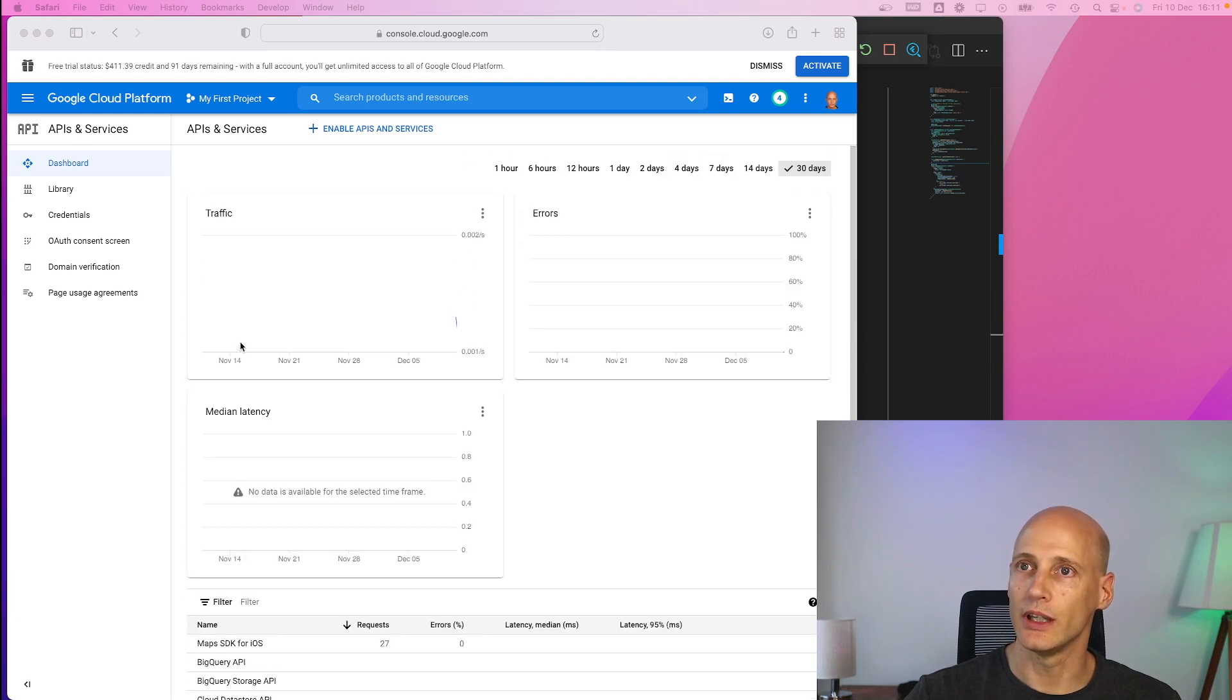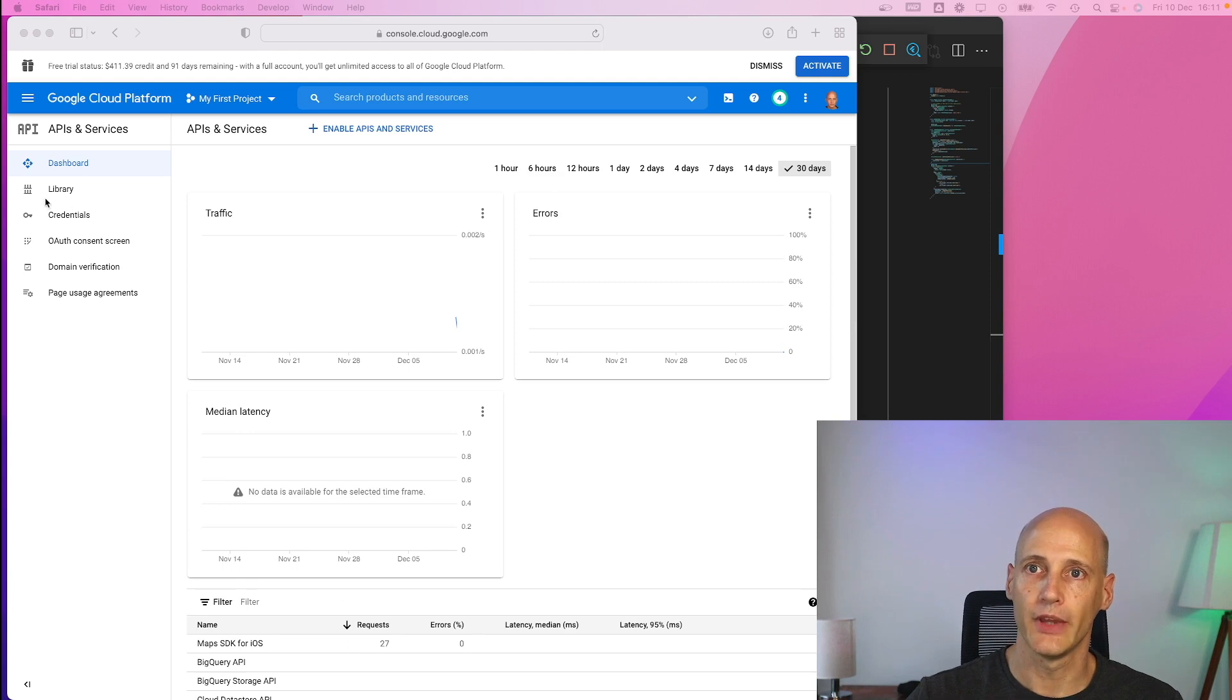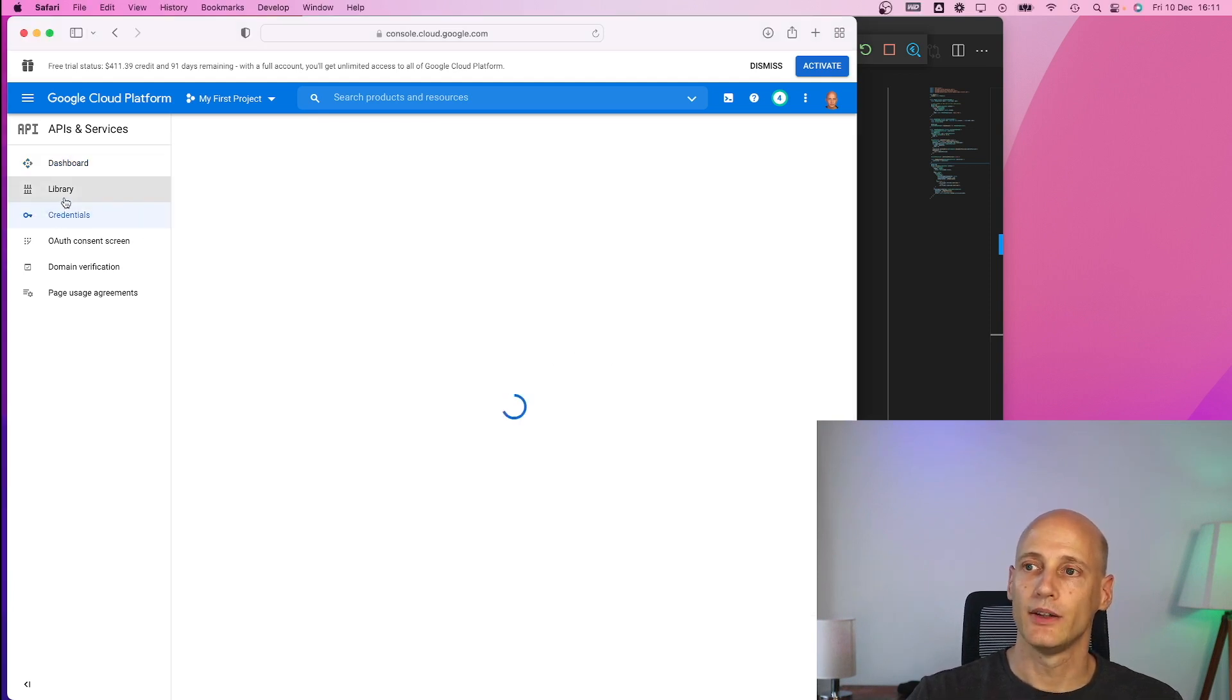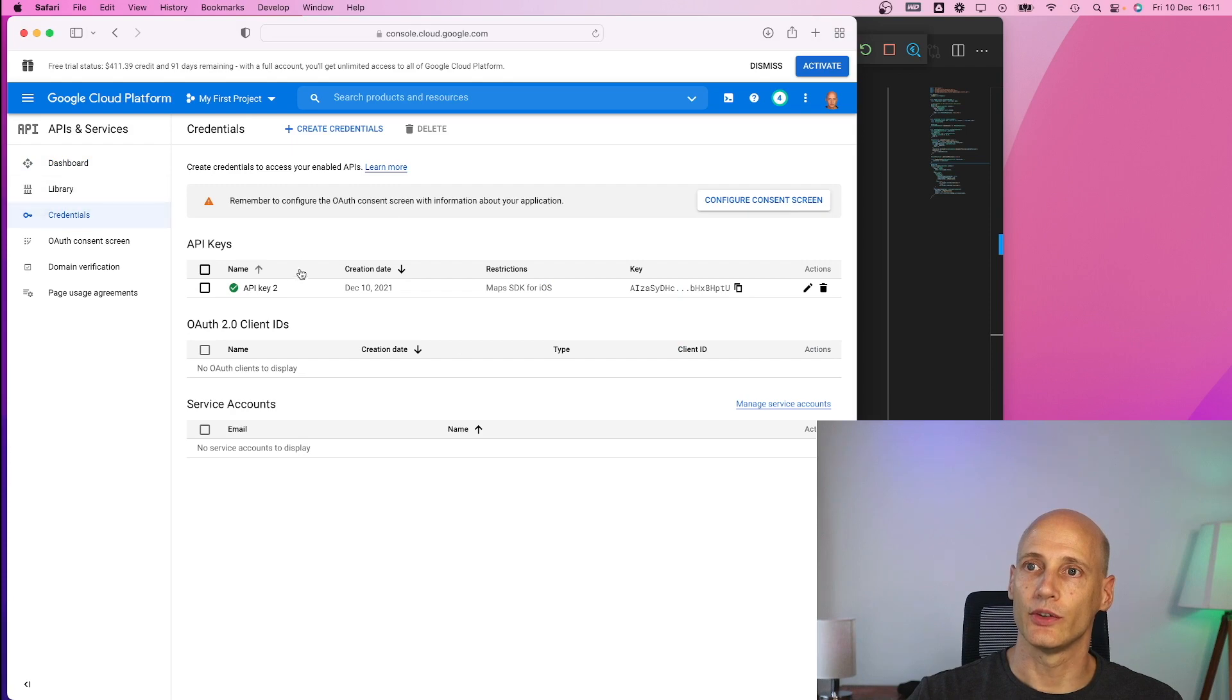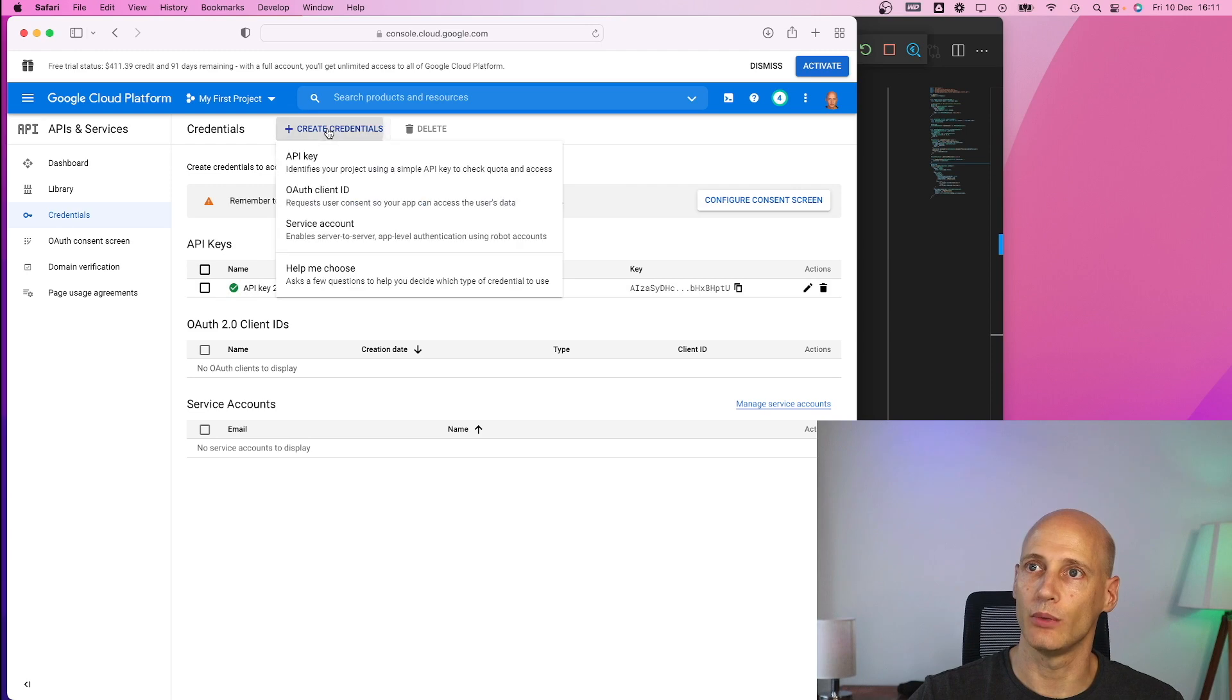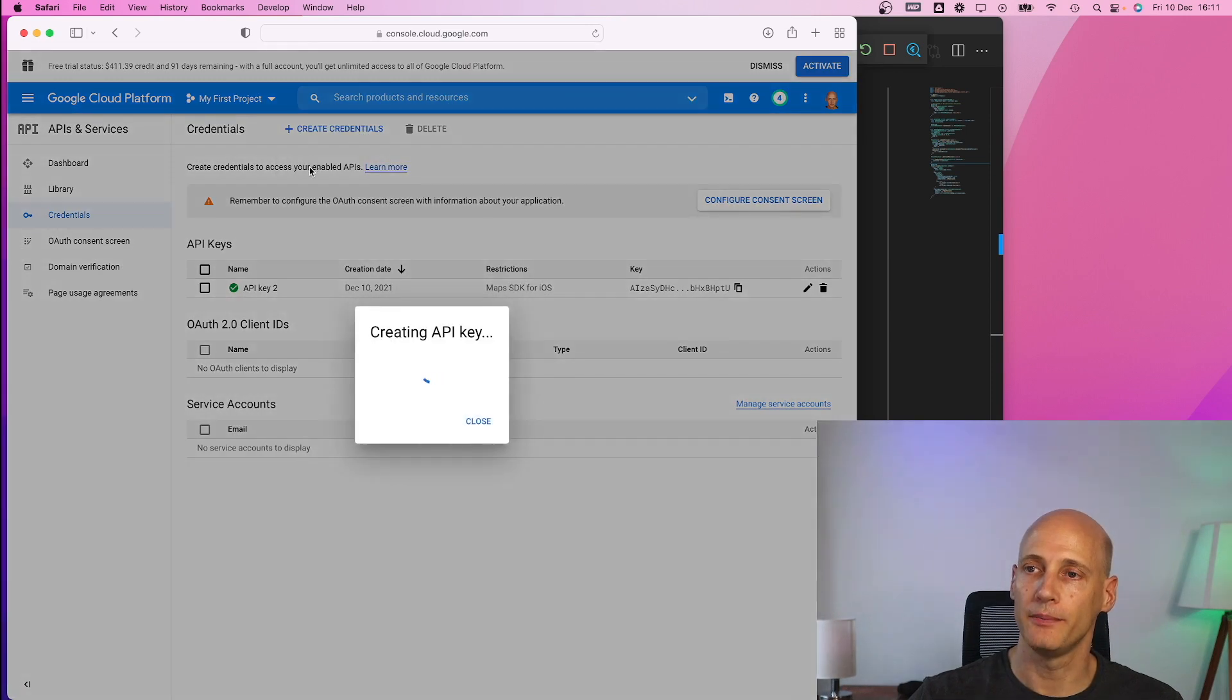So you need to add that yourself. I have done that here already. And then it's all about the credentials. So you create a set of credentials. Here I already have one. I'll show you how to create one. Create API keys.